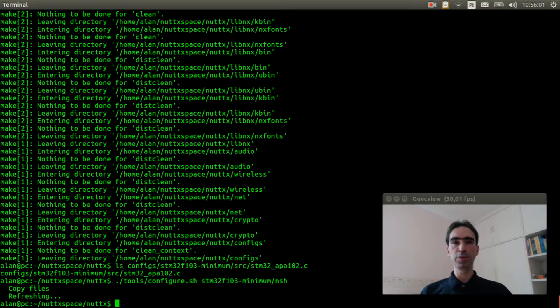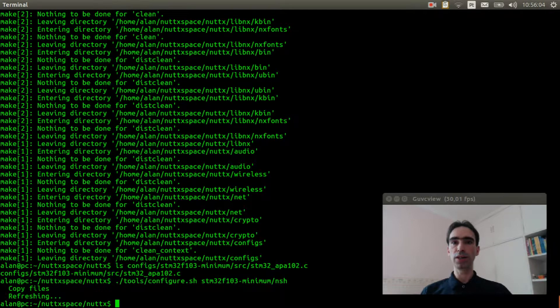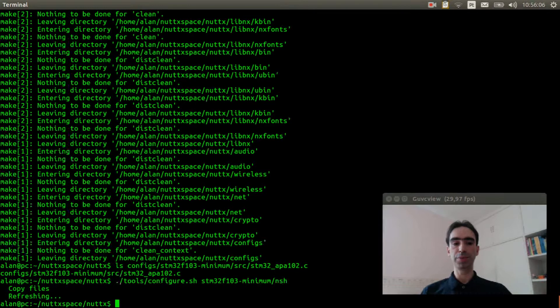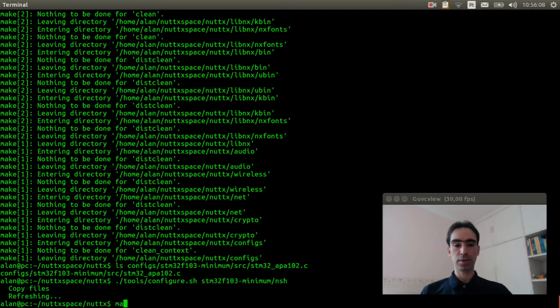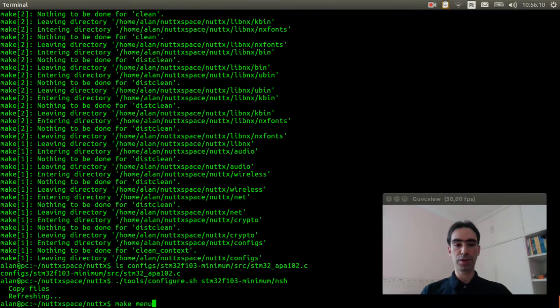Execute make menuconfig to select the APA102 LED Strip.